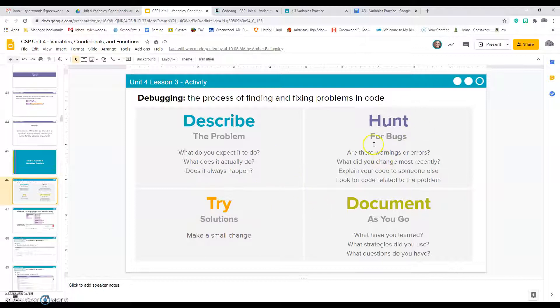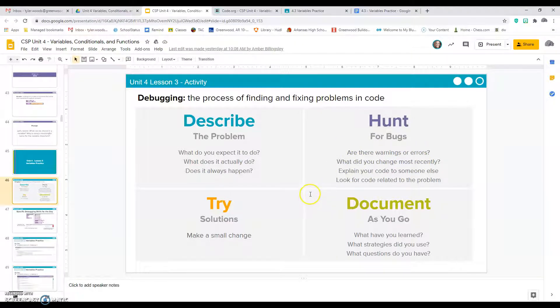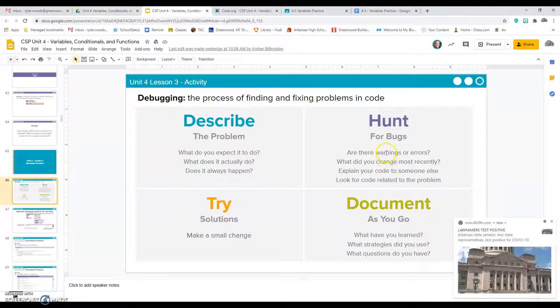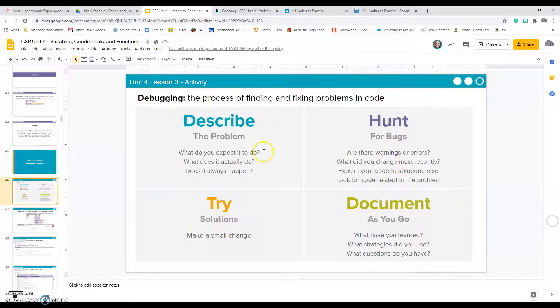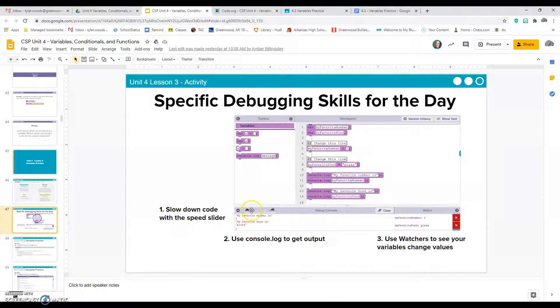Then you can hunt for bugs. Remember the yellow triangles on your line of code or the red squares will show you which line actually has an issue. Ask yourself: are there warnings or errors? What did you change most recently? Try to talk your code out, how you want it to actually work, and then try making small changes.